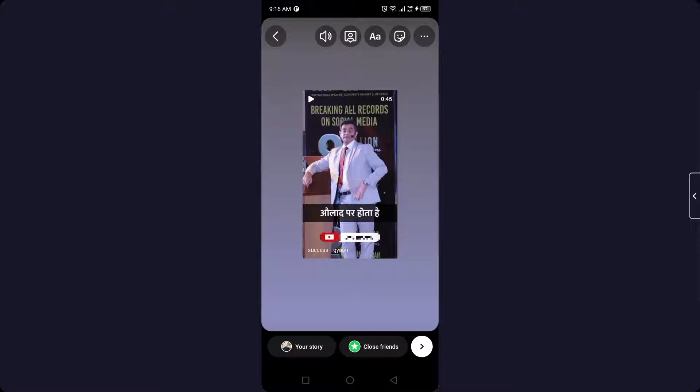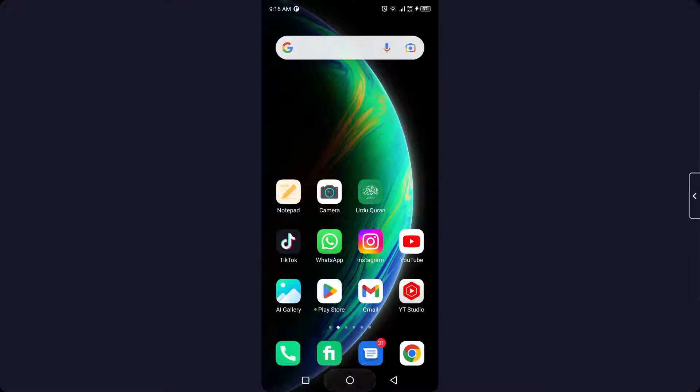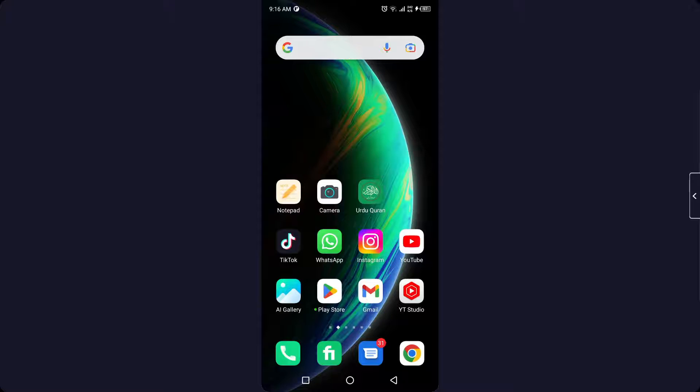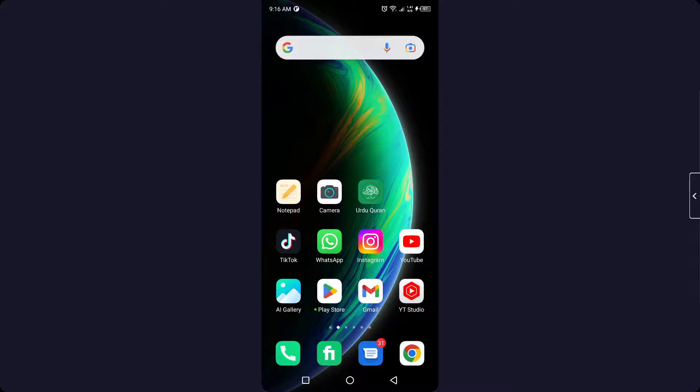So now you can see that, and click on share. So this is our process by which you can share reels on Instagram story. I hope you find this video helpful. If you find this video helpful, must like this video and subscribe to our YouTube channel for future videos.